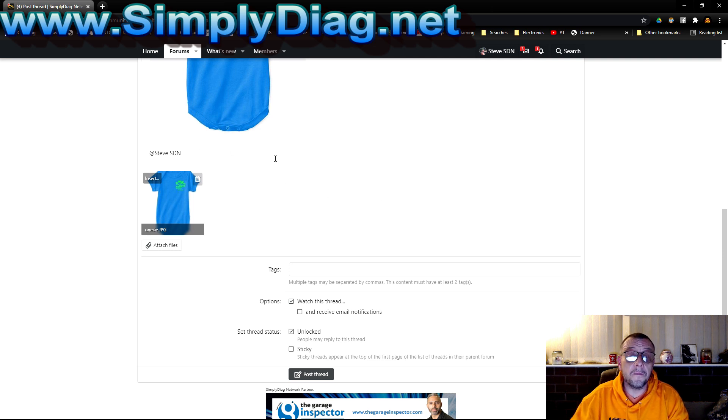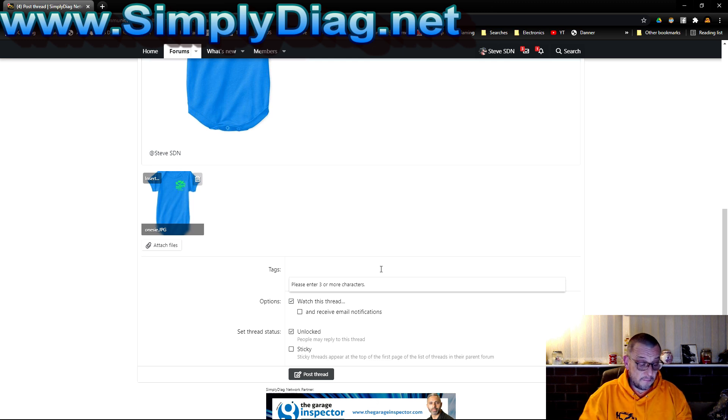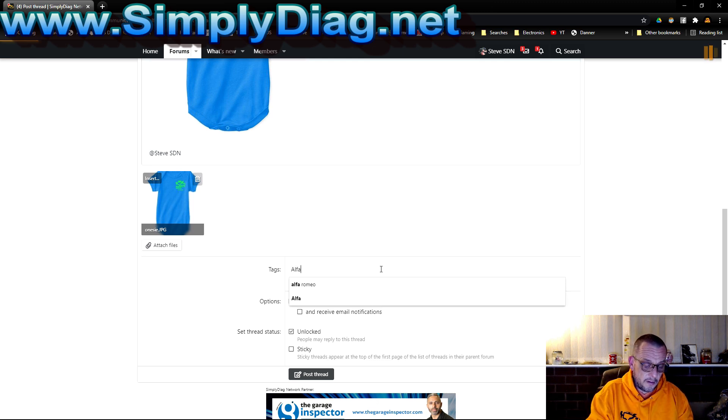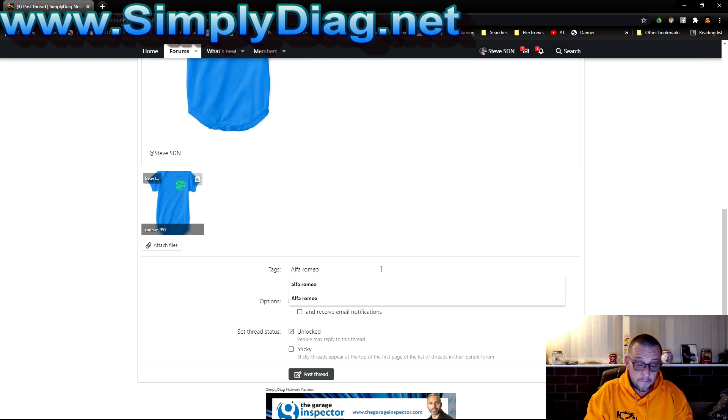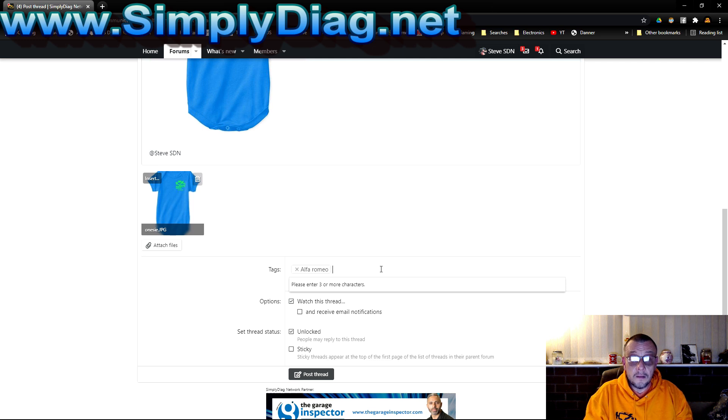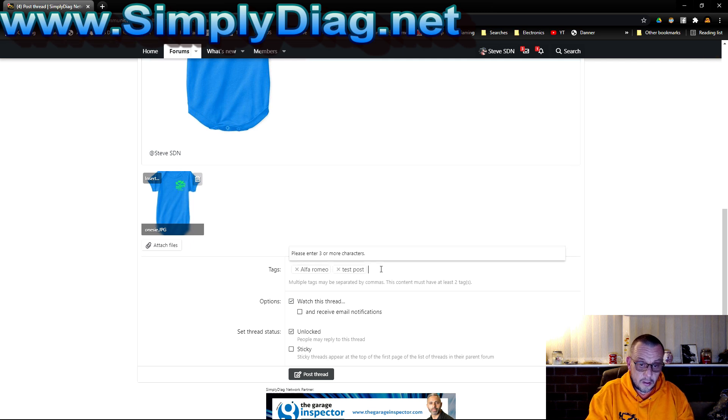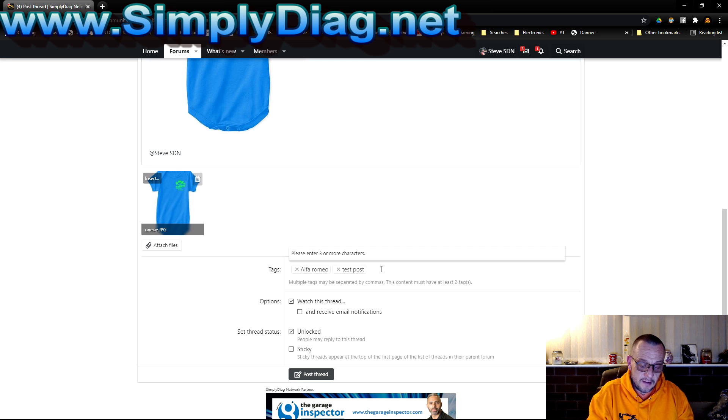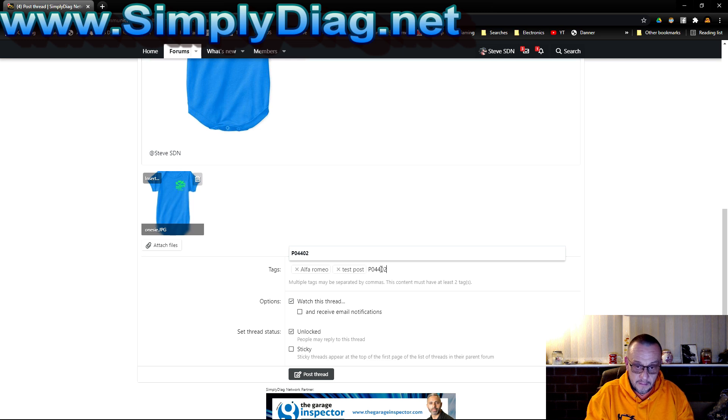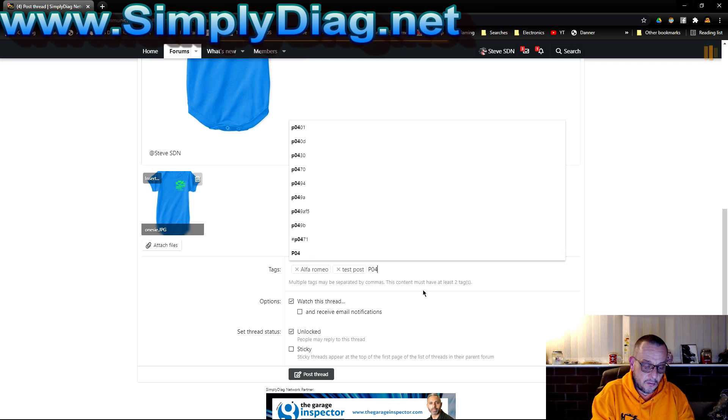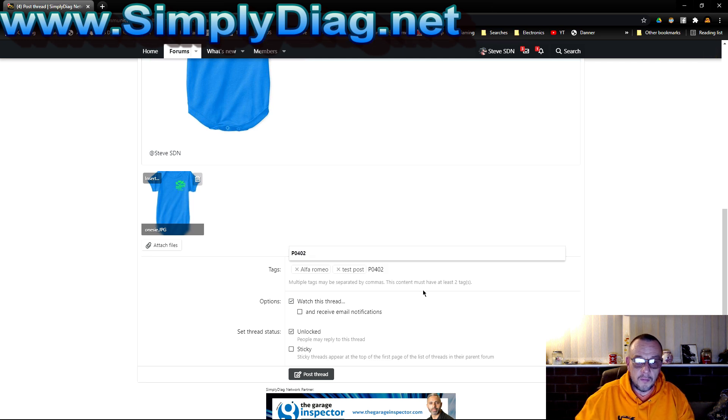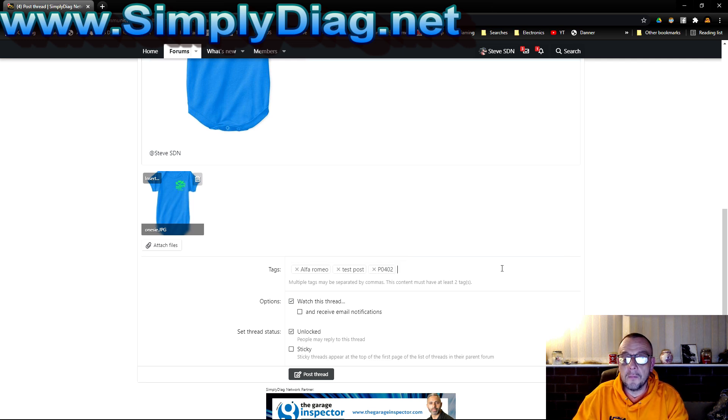Further down from that you'll see we have another section, post tags. Let's say we're in the Alfa Romeo section so let's put Alfa Romeo, then a comma. Then I'll put test post, comma, and let's put a DTC. Let's say this one has got a P0402 insufficient flow or something like that. What I do not want to do is put people's names in here because whoever you're tagging there will not be notified.